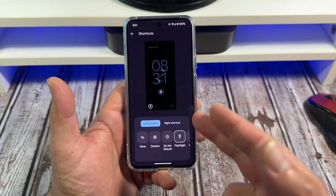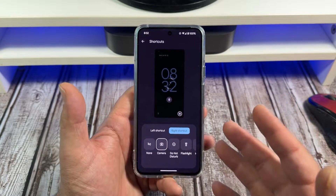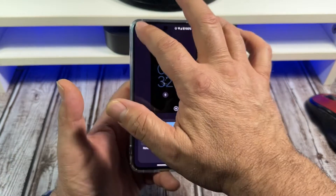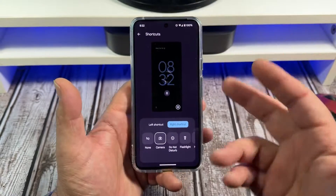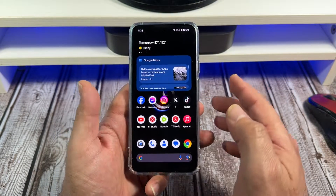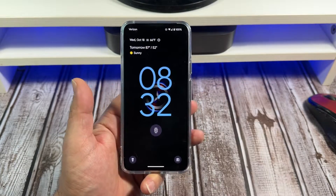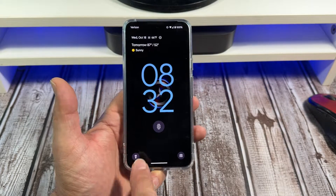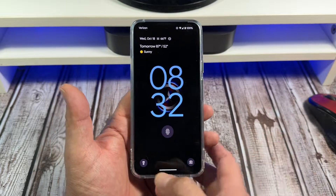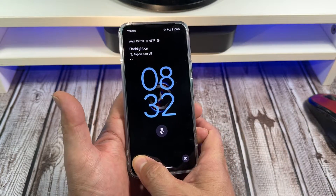So on the left I'm using the flashlight and on the right I'm doing Camera. Hopefully you all were following me there — this is really cool. I like having this functionality on the lock screen. Now tap over here and you can see it — the flashlight and the camera.